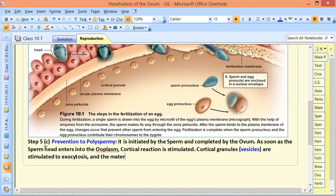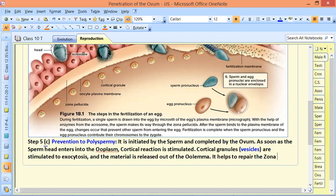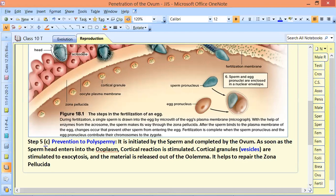The material from the cortical granules is released out of the oolemma. It helps to repair the zona pellucida and make it impervious to other sperms.